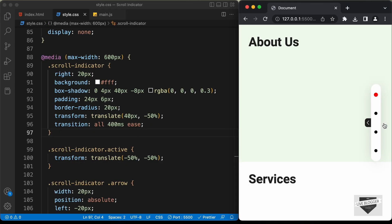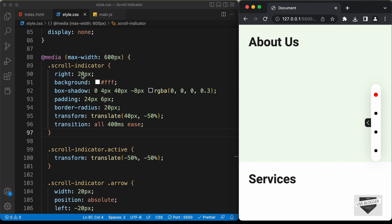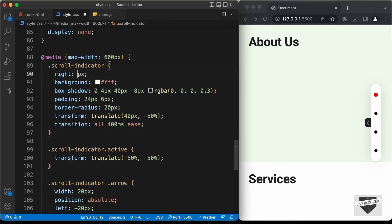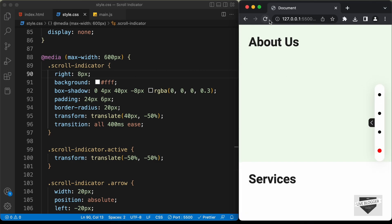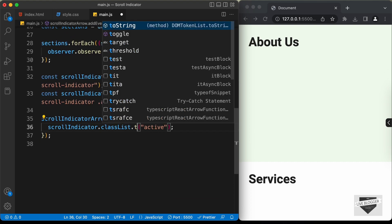Let's click on this arrow and we can see that the scroll indicator is being displayed. I think we can move it a little bit to the right, so let's change this value to 8 pixels — that looks alright. Let's click on this arrow and the scroll indicator is being displayed. Now when we click on this arrow once again, the scroll indicator should go back. So let's go back to main.js and instead of add, we need to type toggle.